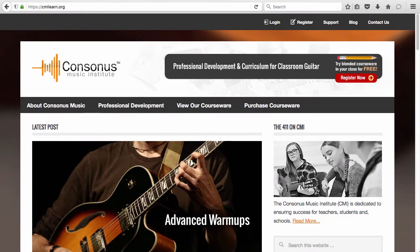Welcome to the Consonus Music Institute. Whether you're here to study guitar or ukulele on your own or with a group, you've come to the right place to build your musical knowledge and skills. Let me show you around.